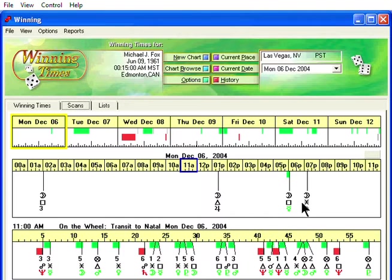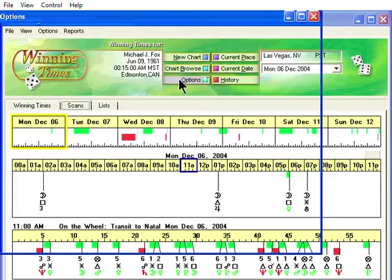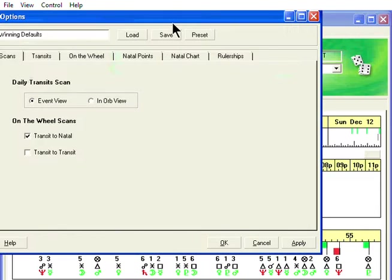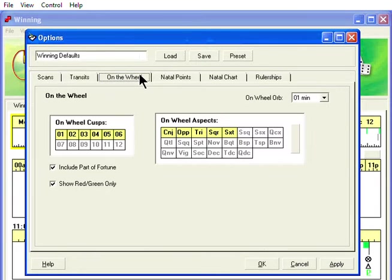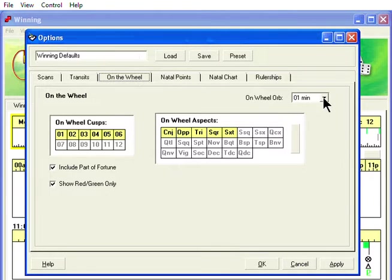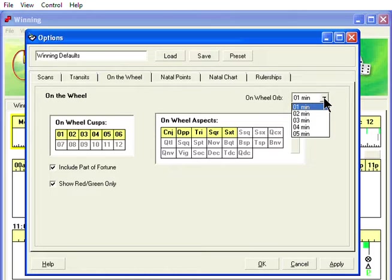Now click on Options again and click On the Wheel. The On the Wheel orb is set in time and not in degrees, so you can set it from 1 to 5 minutes of time. Click on the arrow to select the orb of time you want to use.